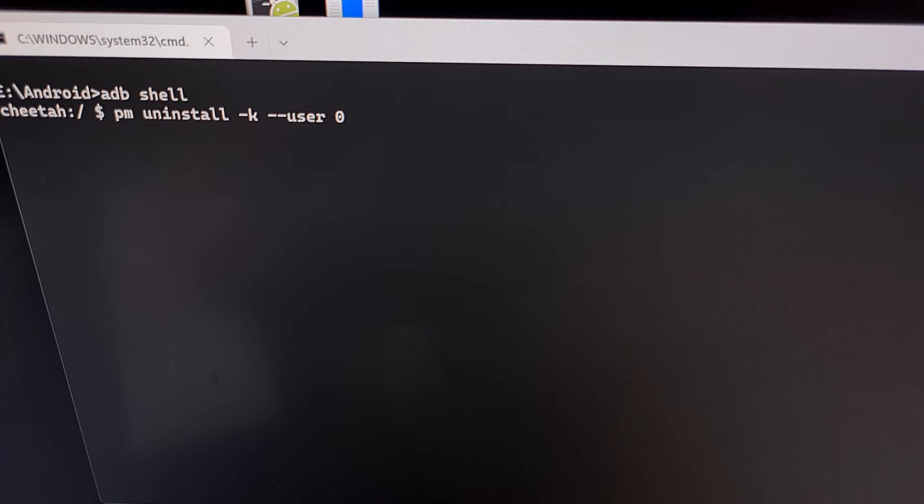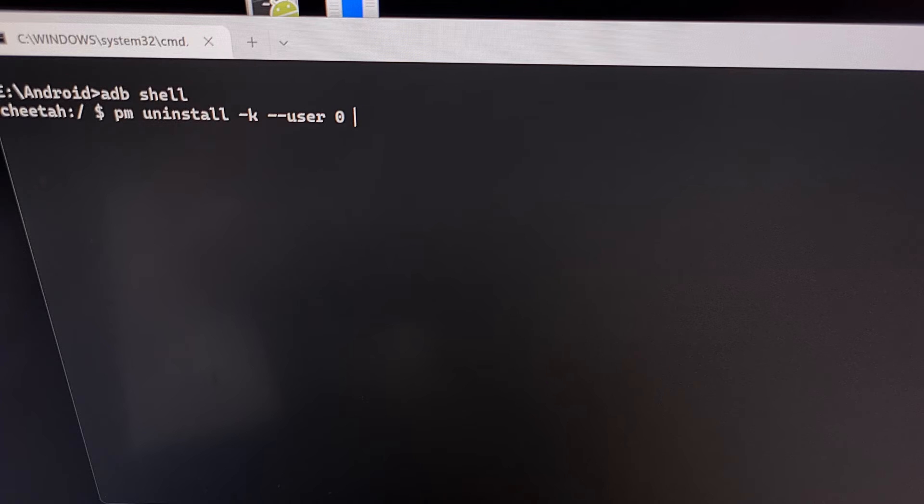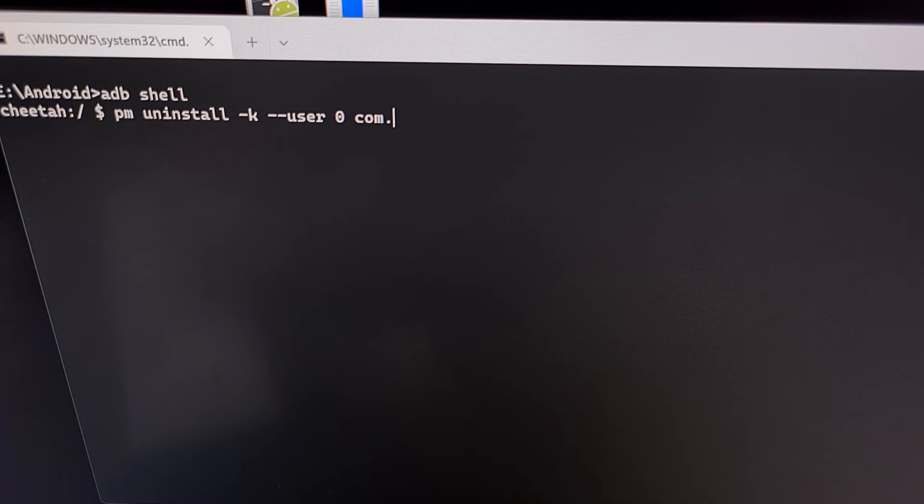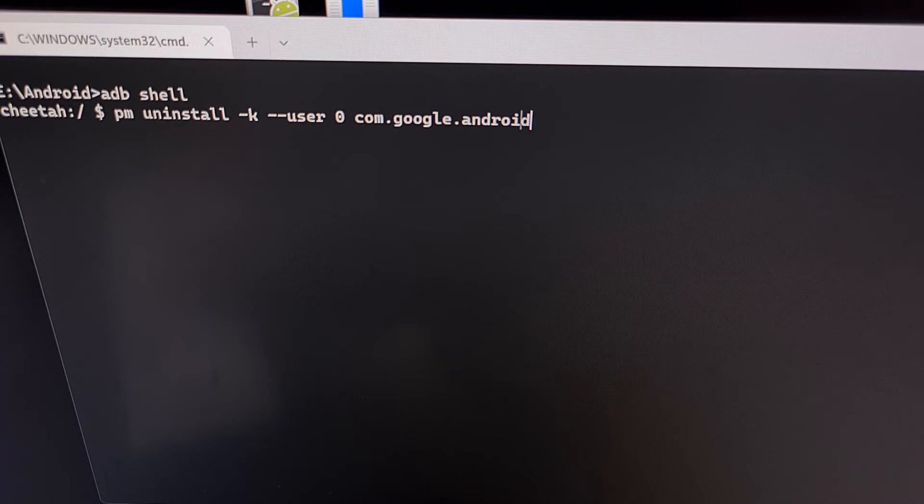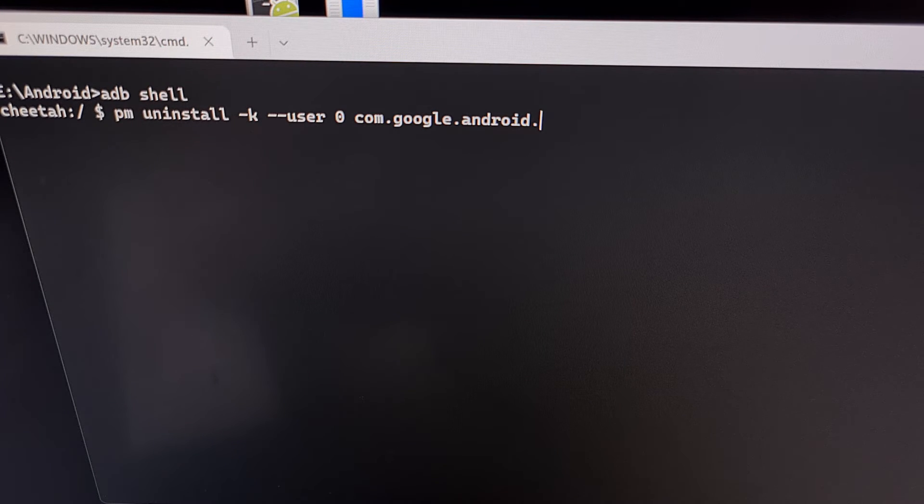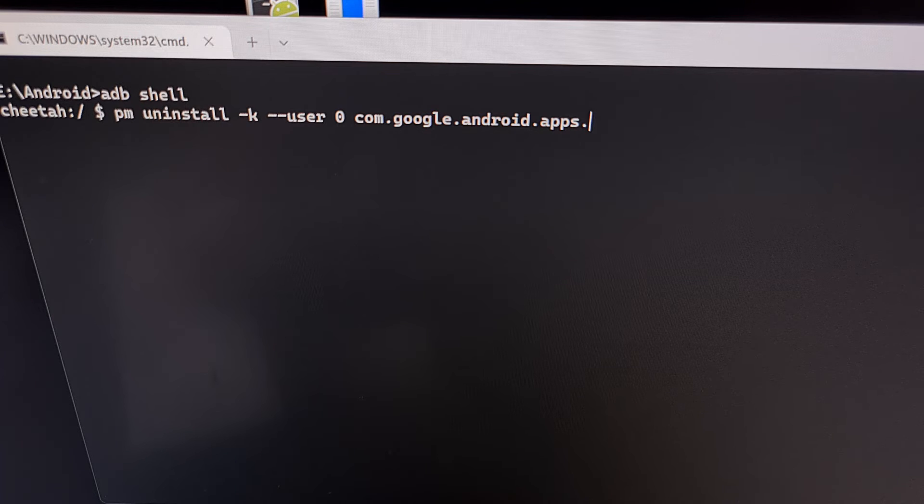Remember, we're going to be using the Google Messages app as an example here. So that package name is com.google.android.apps.messaging.